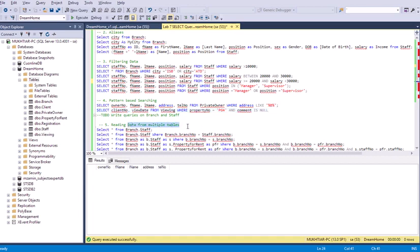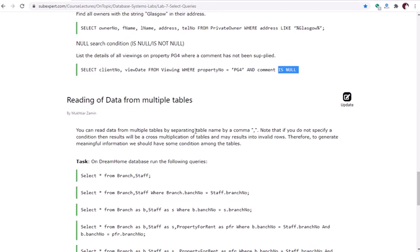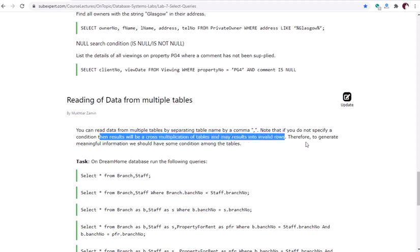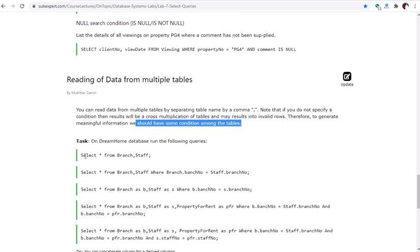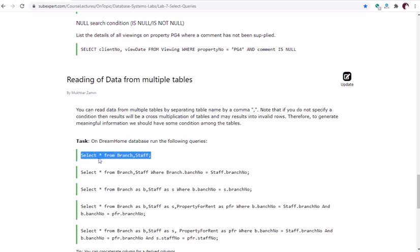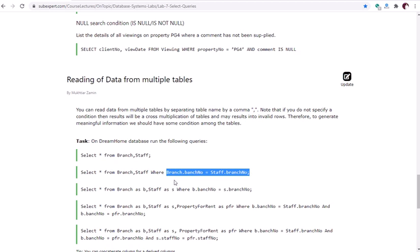The fifth part is reading data from multiple tables. You can separate table names with a comma in the FROM clause. Without a condition, the result is a cross product of the tables, producing many invalid rows. To generate meaningful information, add a condition — for example, WHERE branch.branch_number = staff.branch_number — to eliminate invalid rows and show only correct values.